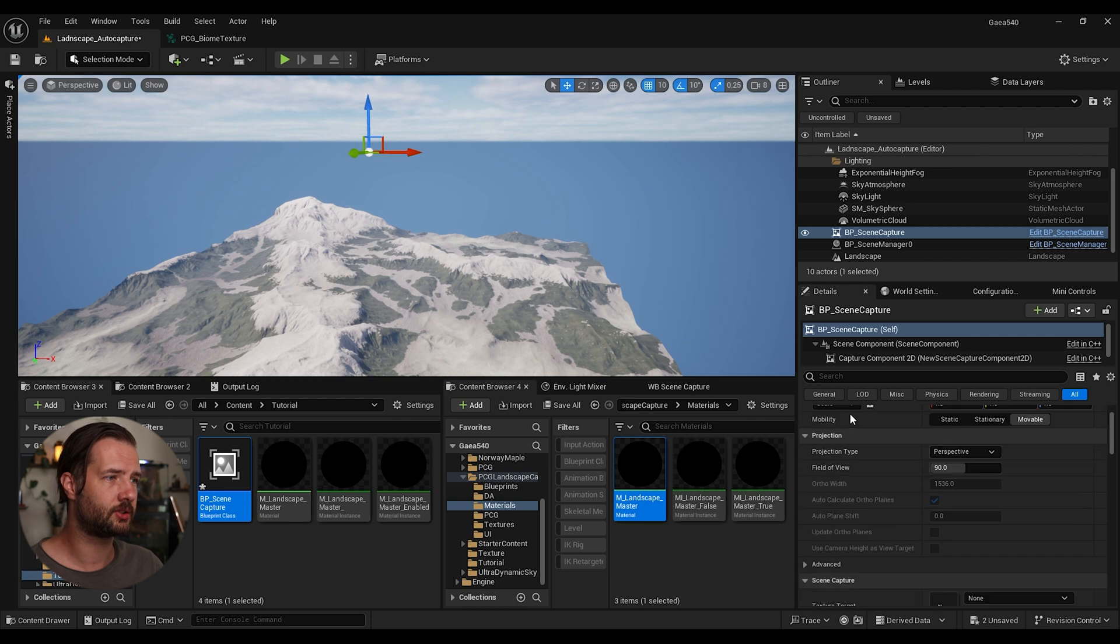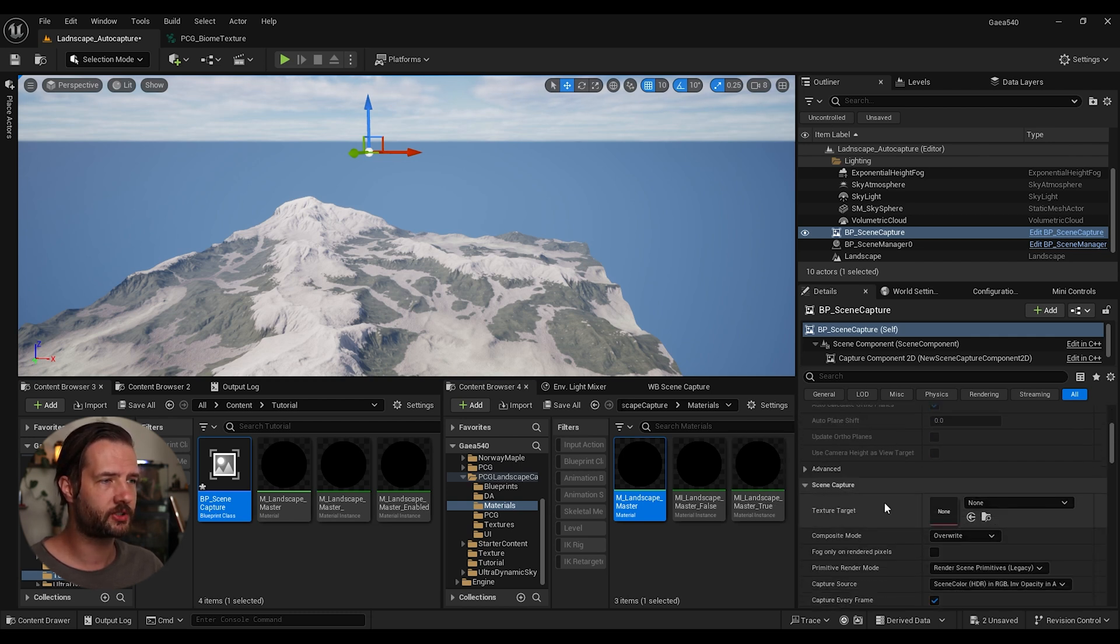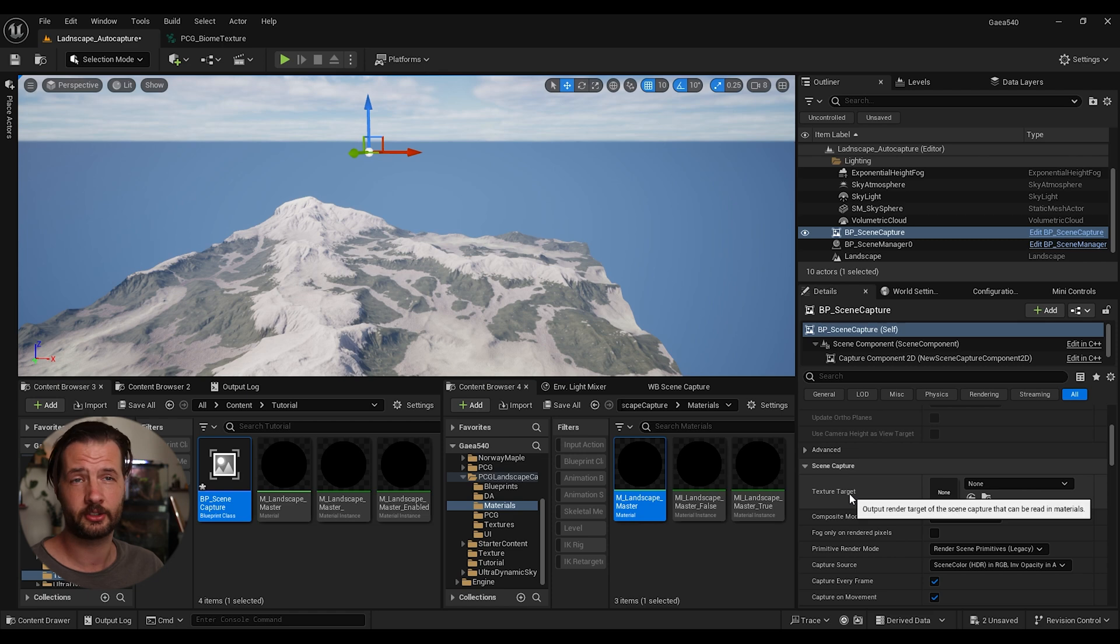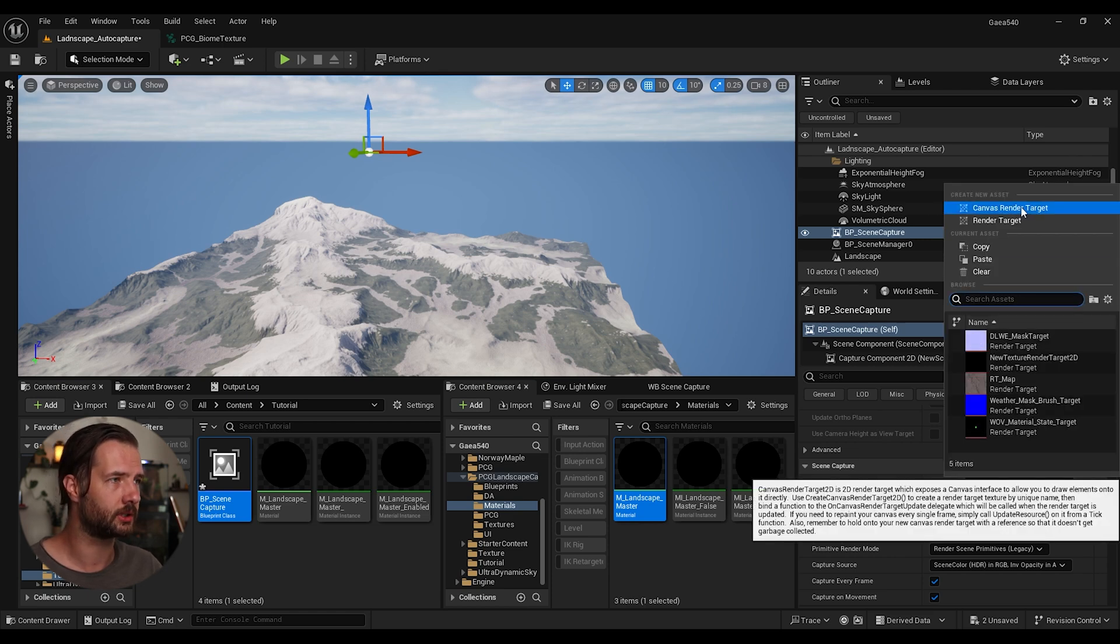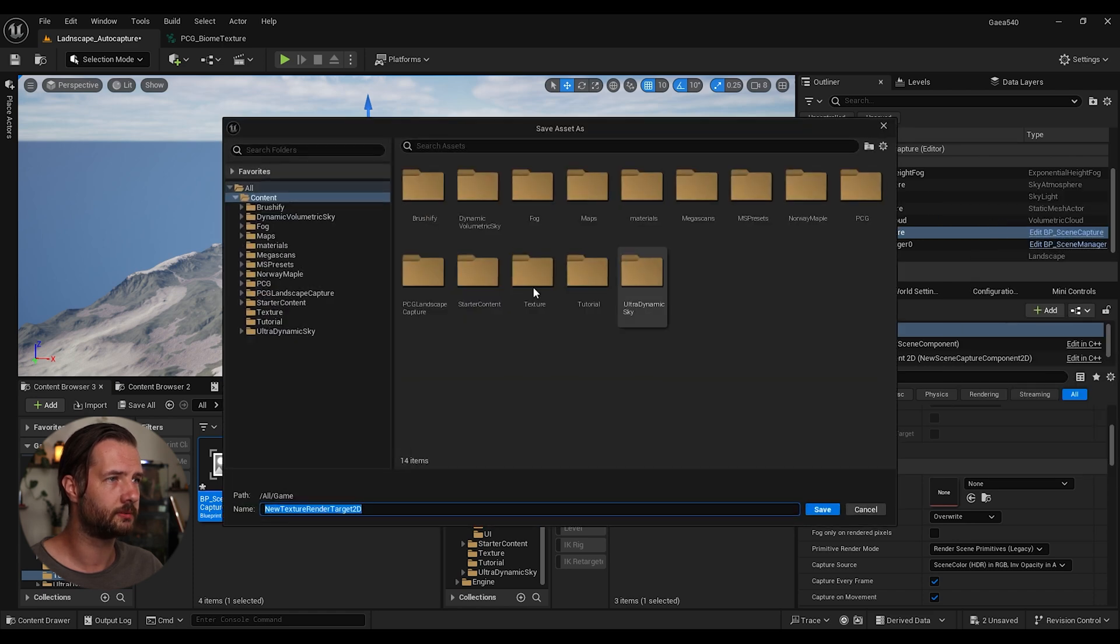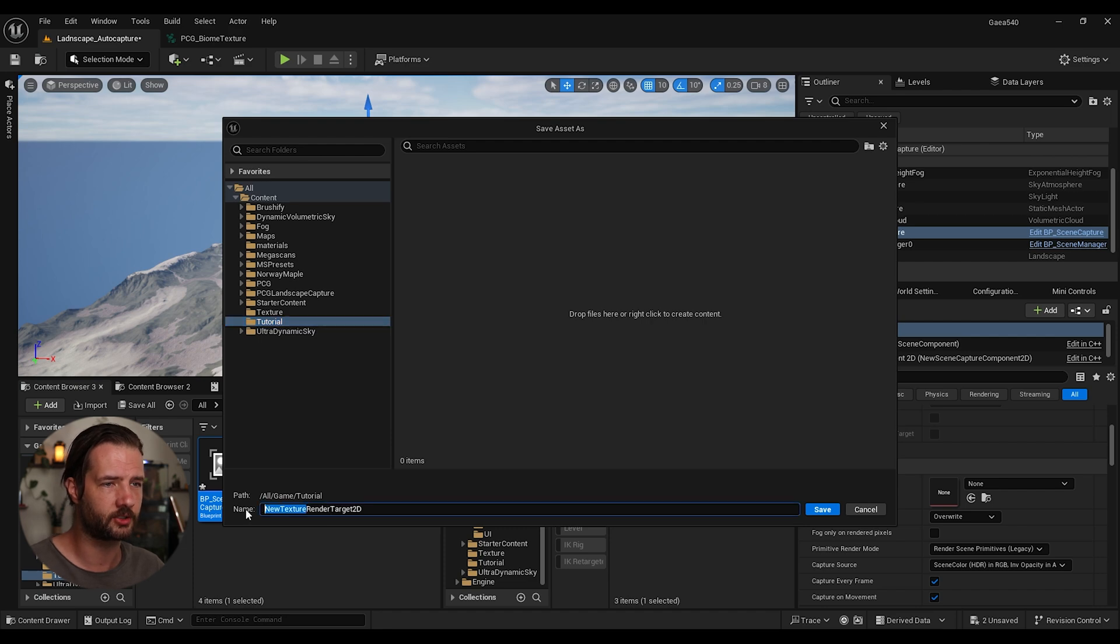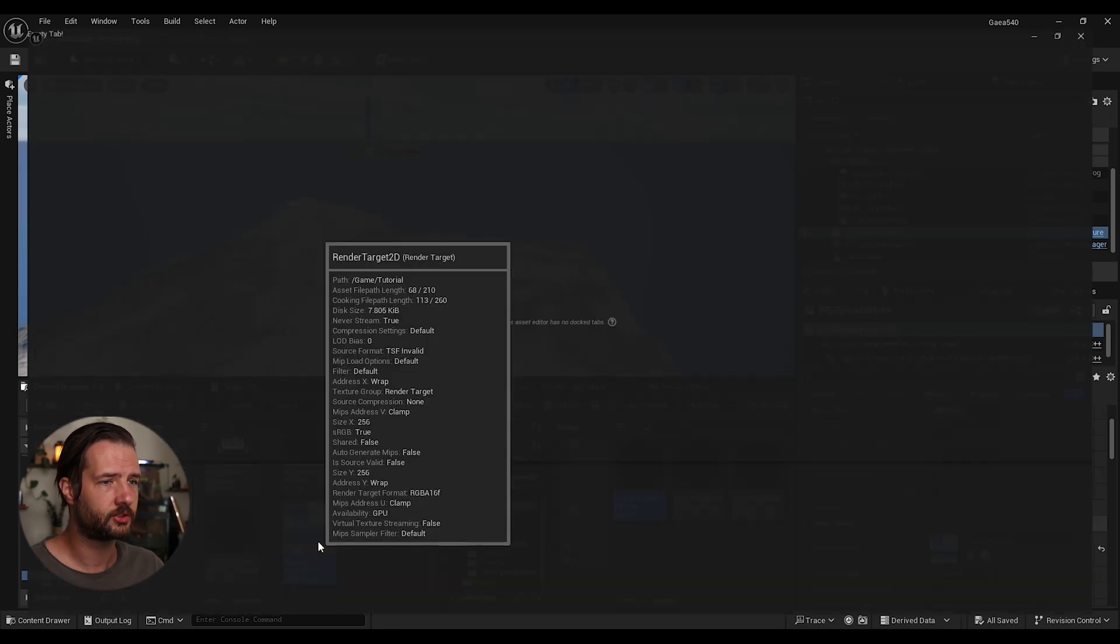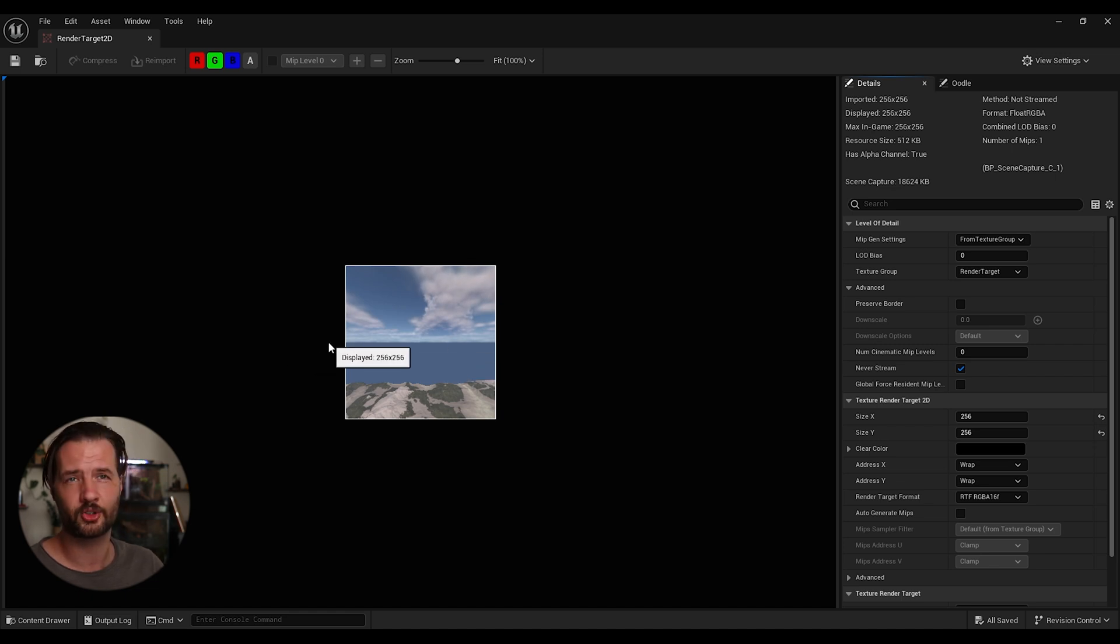So now we're going to need to edit a few things here. So first thing we can see, we have texture targets that we need to set. So let's create one. And we're going to create a render target. Let's create one, find a folder where it was. I'm just going to call this render target 2D.